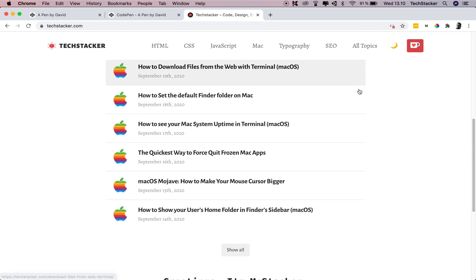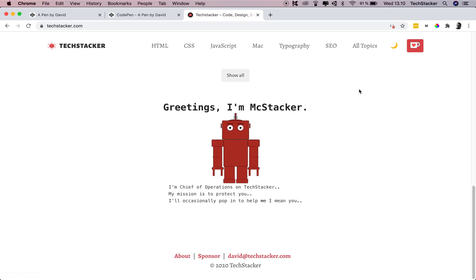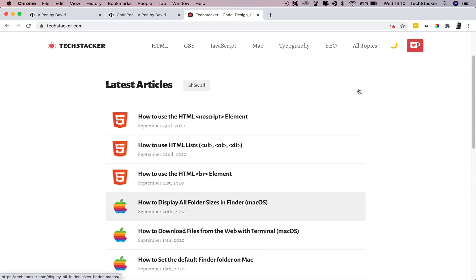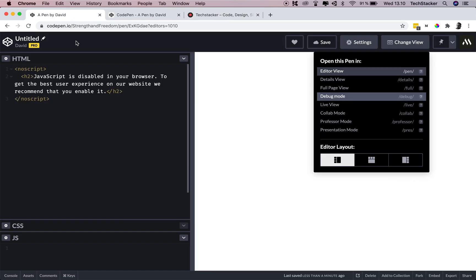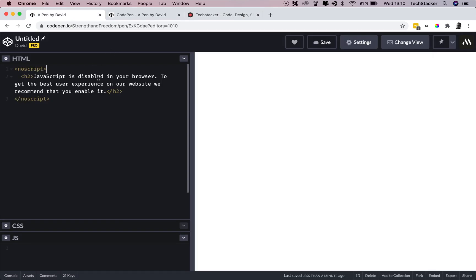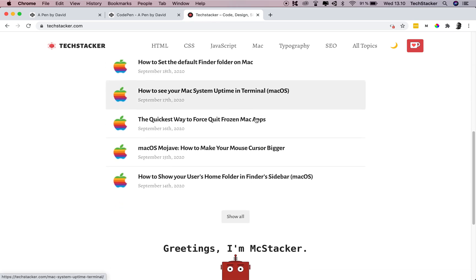Now, you might have noticed that I'm a massive hypocrite, because I actually don't have this on my own website. It doesn't show up when you disable JavaScript.